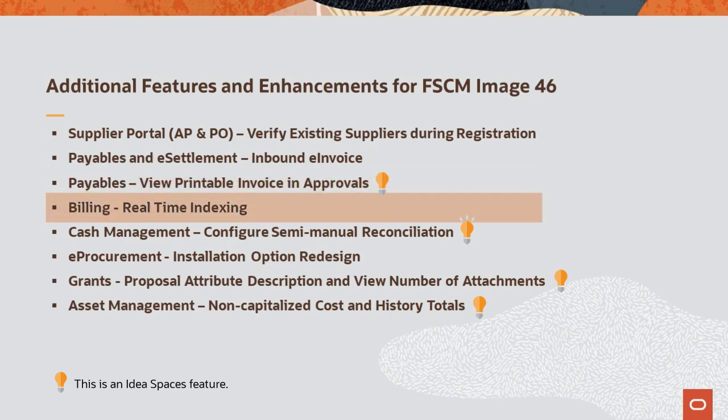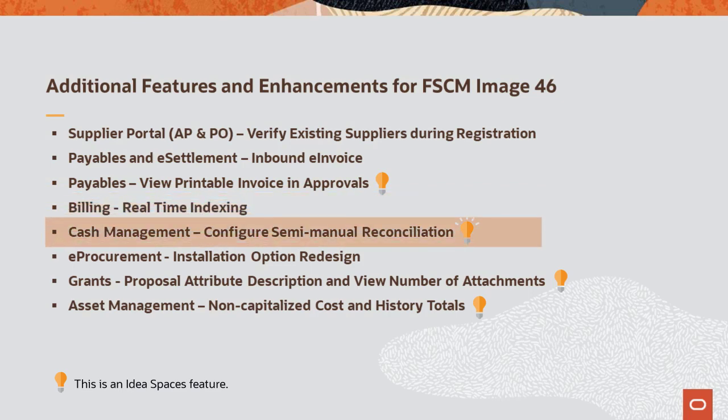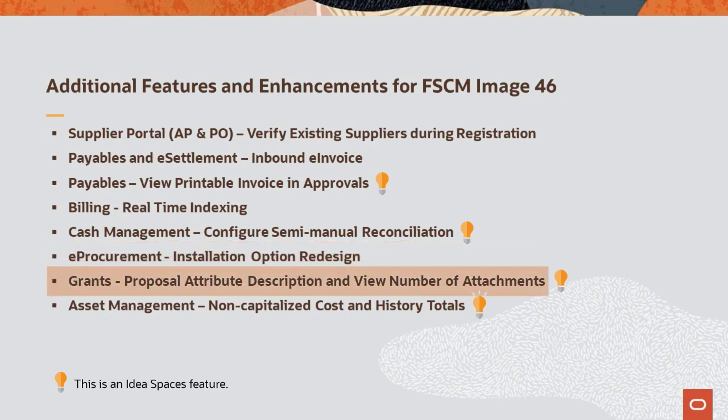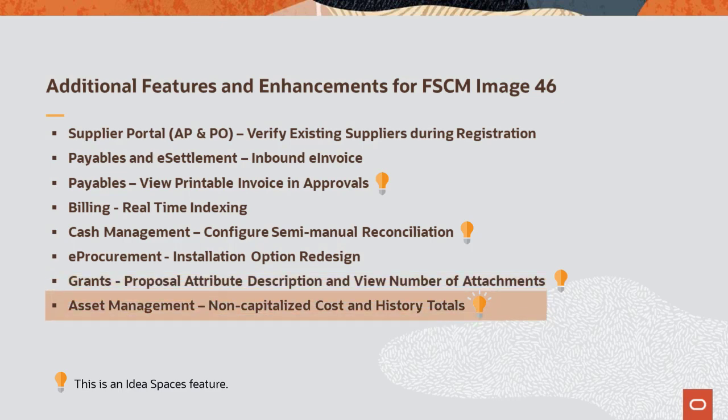Billing adds real-time indexing. Cash Management allows you to load more than 5,000 bank transactions using the Semi-Manual Reconciliation page. The eProcurement installation options page redesign emphasizes the use of Fluid pages over Classic pages. Grants extends the Keywords Description field to 100 characters and adds the number of attachments in the Award Profile component. And Asset Management includes the sum of the non-capitalized cost to the Non-Cap History List page and summarizes the total asset maintenance cost on the Review Maintenance History component.